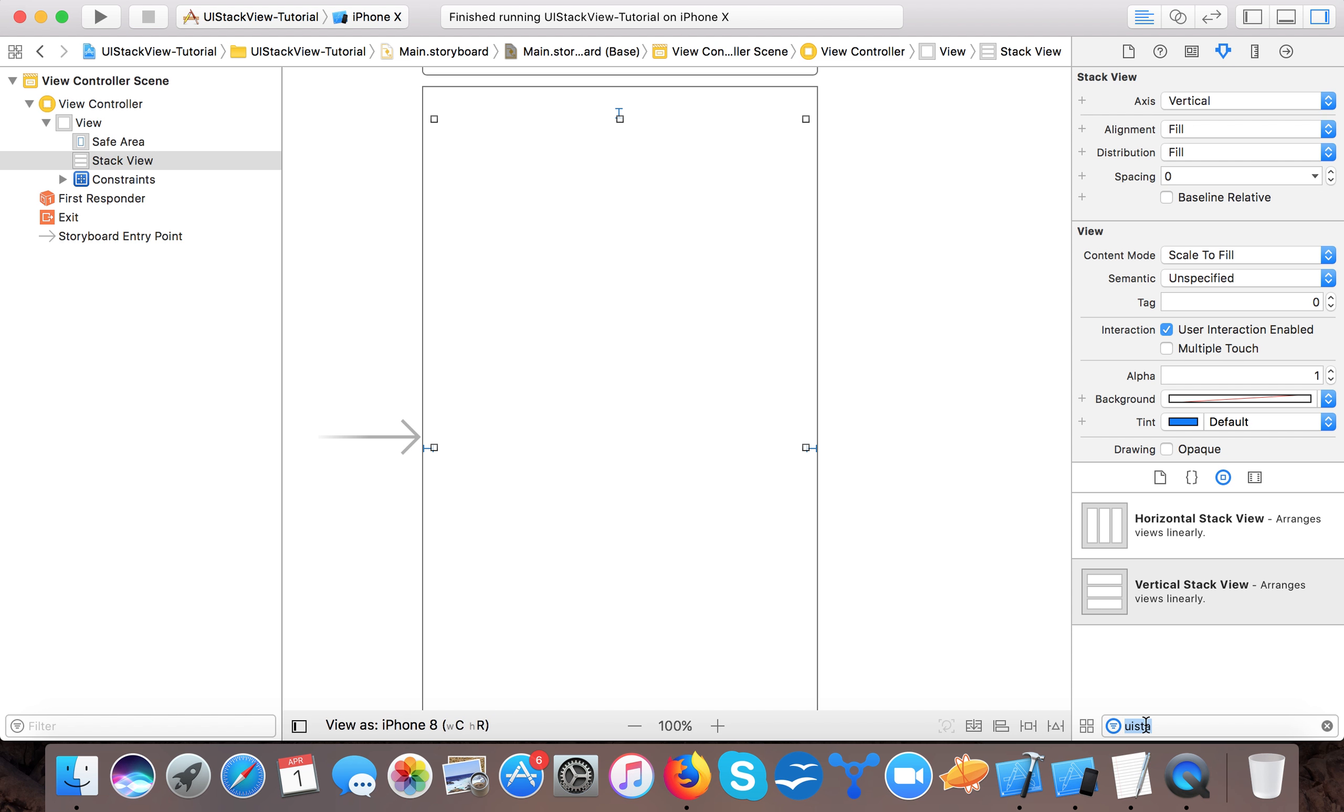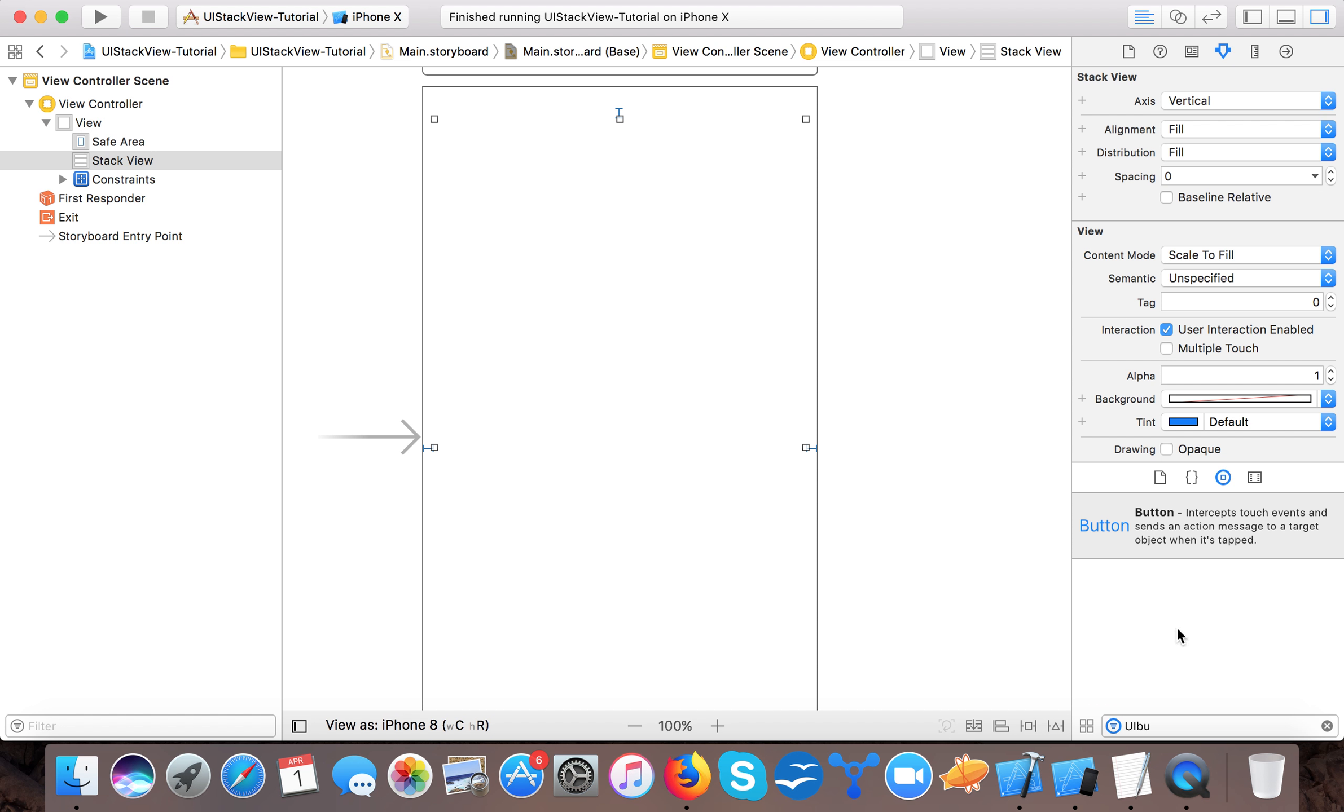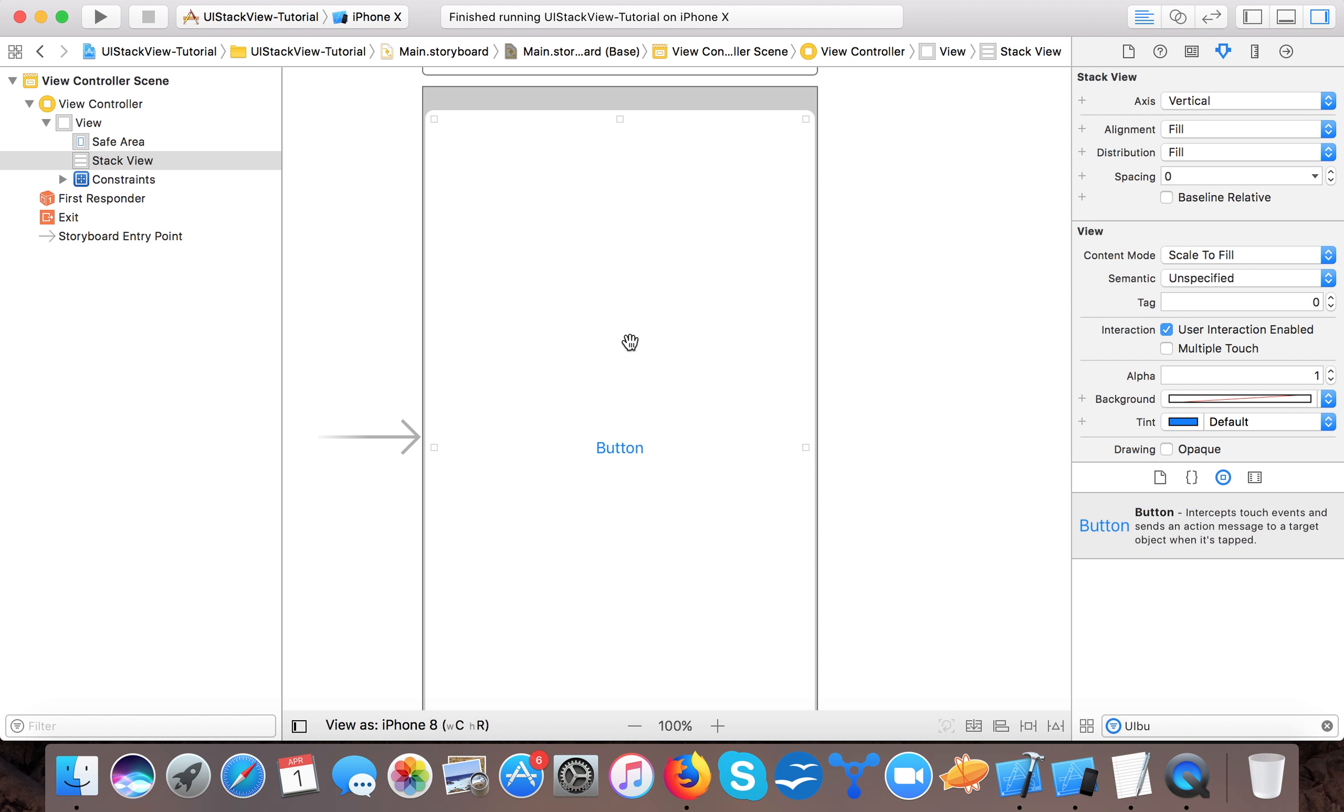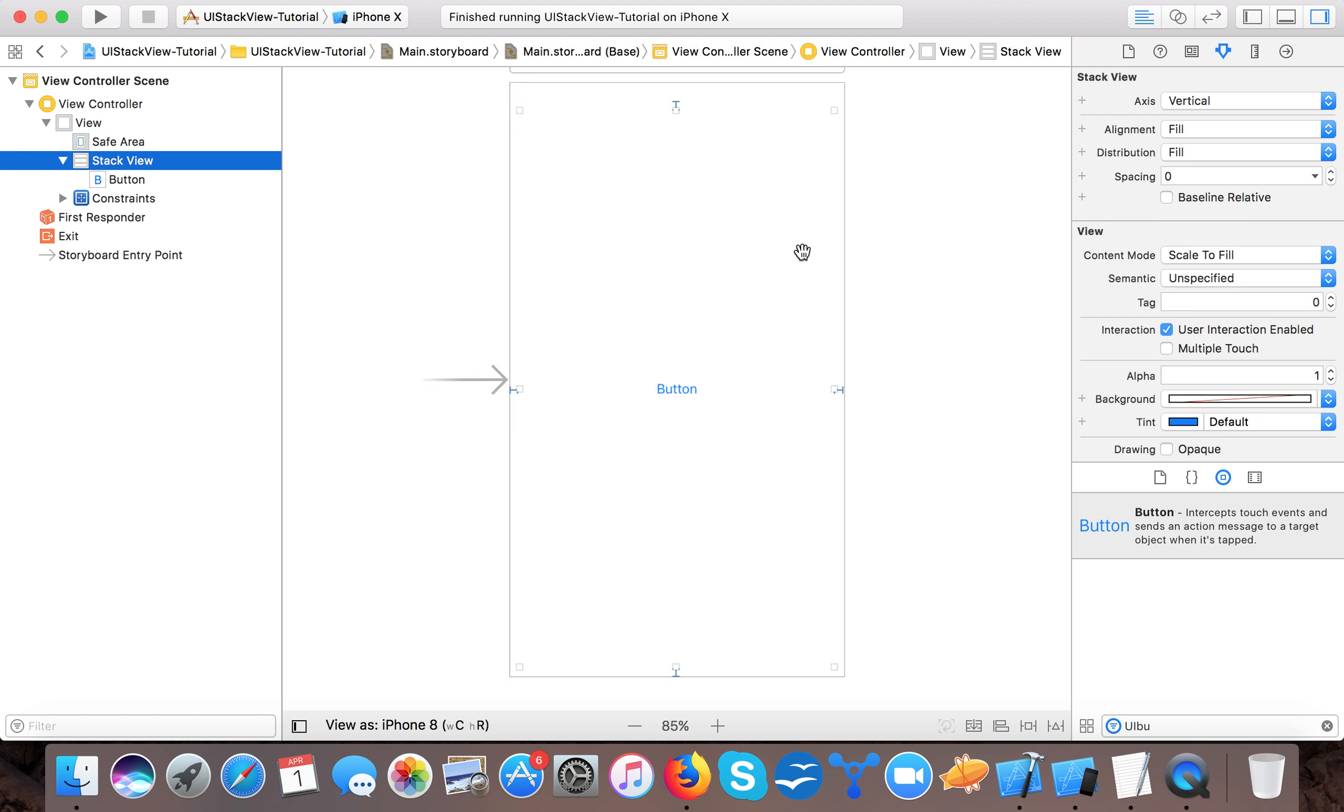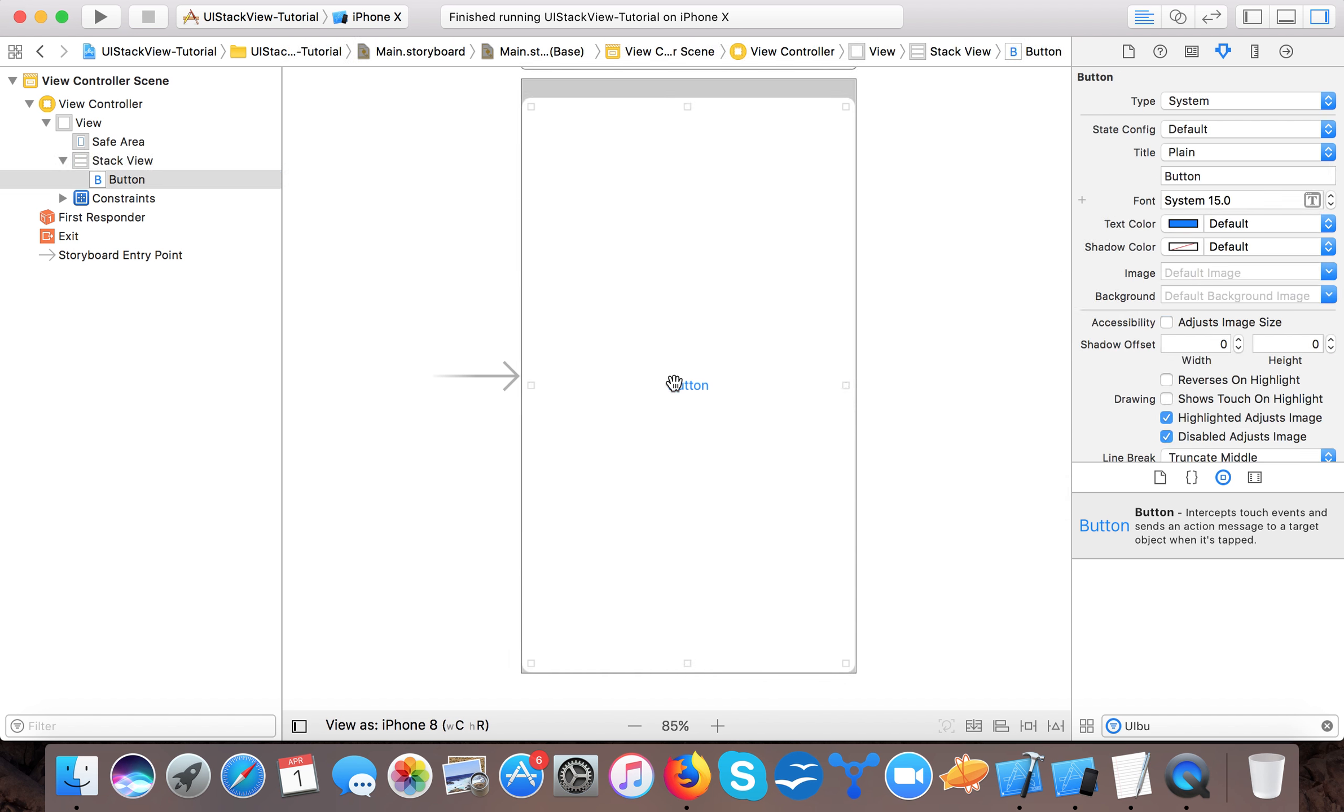So here it is. Now if I add a button here, a UI button, you can see it will take all the space. Because the contents are all automatically adjusted as per the space provided by the UIStackView.